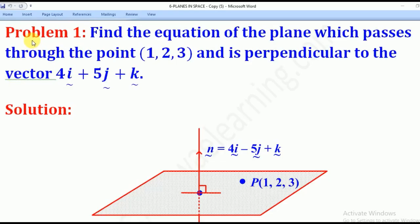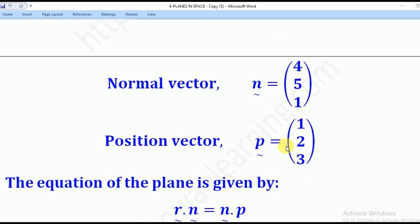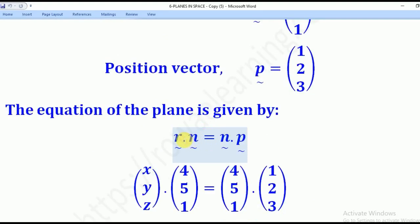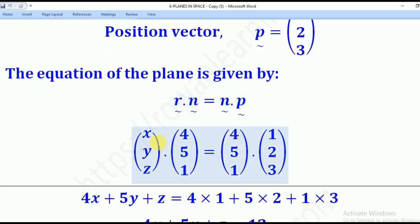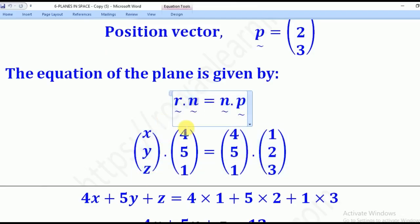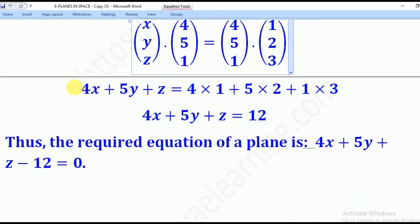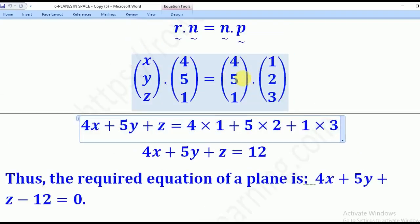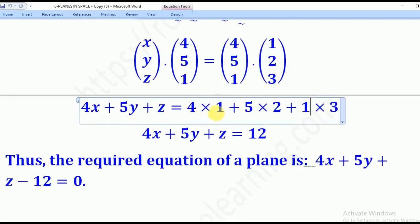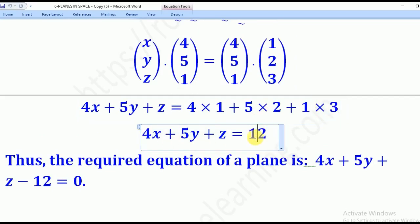Problem 1: find the equation of the plane passing through the point (1, 2, 3) and perpendicular to the vector 4i + 5j + 1k. We are given the normal vector N = (4, 5, 1) and the point P = (1, 2, 3). Using R dot N = N dot P, with R = (x, y, z), we get 4x + 5y + z = 4(1) + 5(2) + 1(3) = 4 + 10 + 3 = 17. Wait — simplifying gives 12. This is the Cartesian equation of the plane.